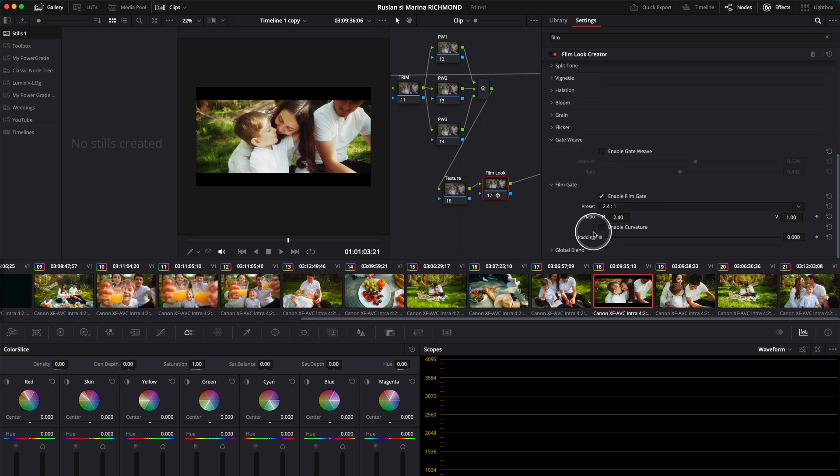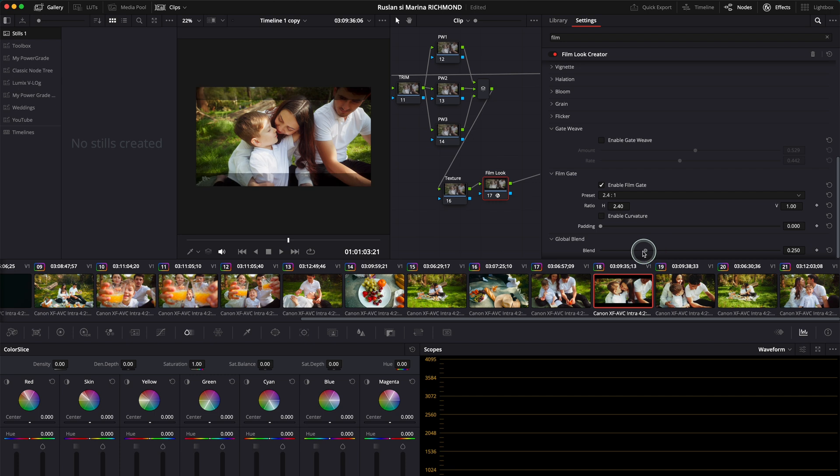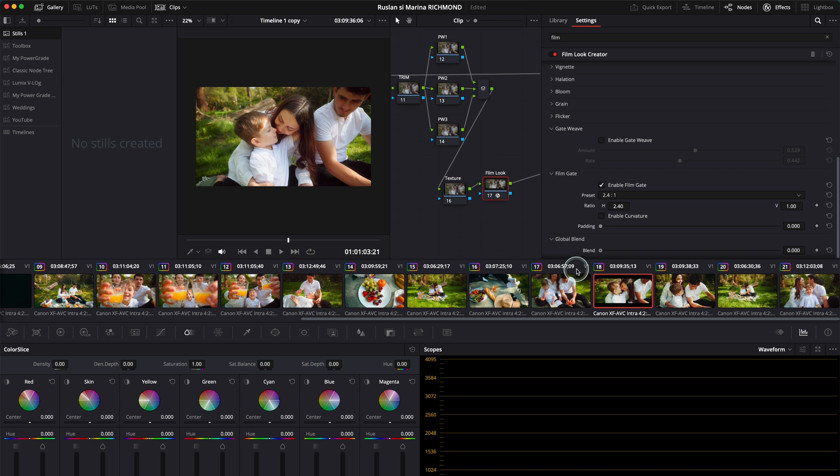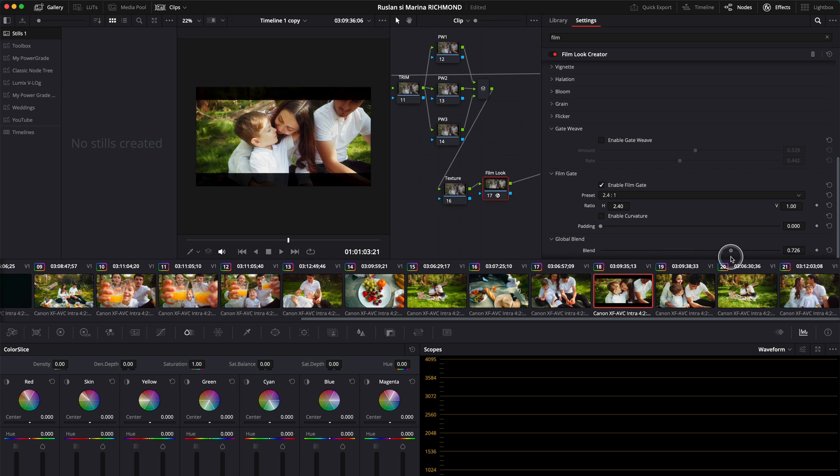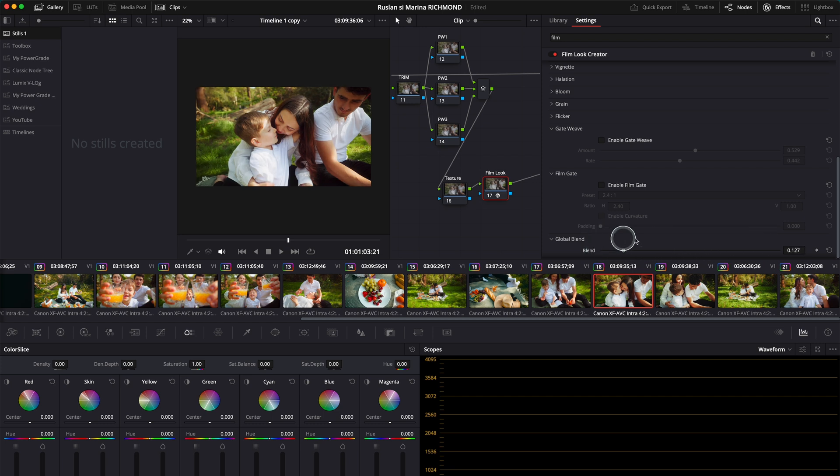You can play around with these settings—there's so many things here. One very important thing is the global blend. It gets your effect to 100% or down to zero. Obviously if you have your film gate over here, better don't do it. But if you don't, you see how the effect works.